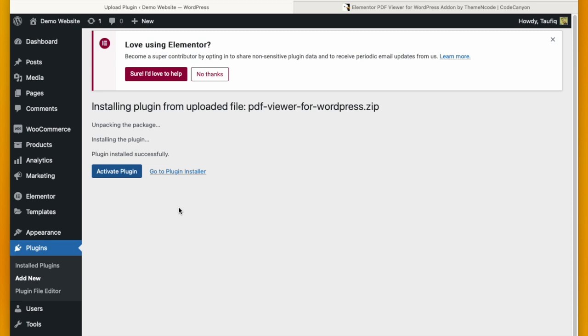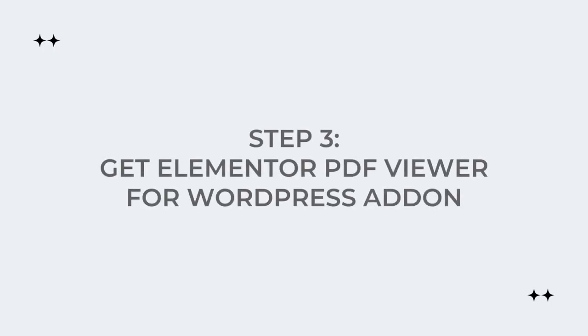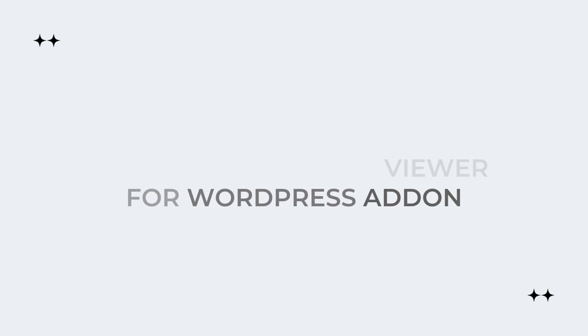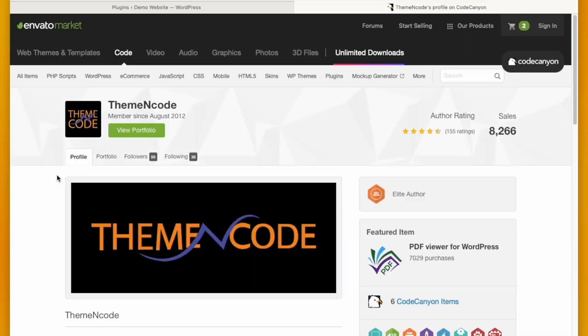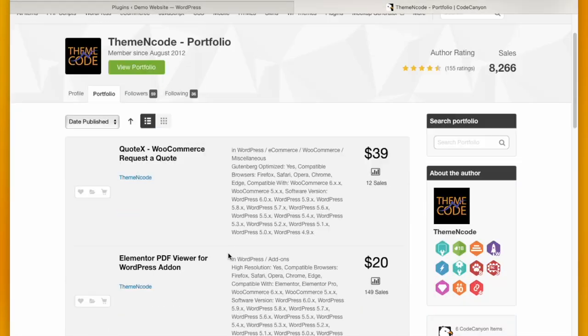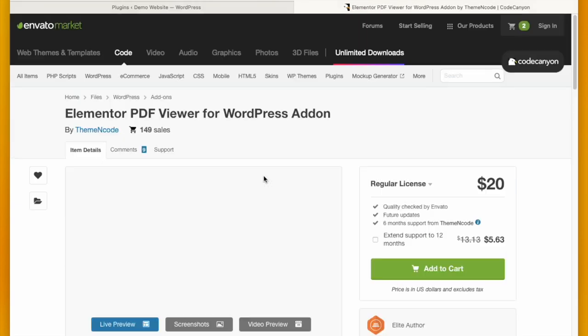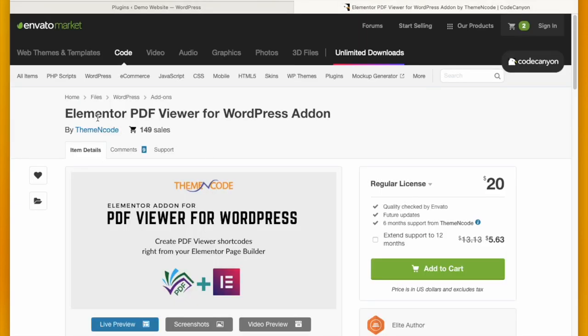The third step is to get the add-on that you are going to need for PDF Viewer WordPress with Elementor. Here on CodeCanyon you will see Elementor PDF Viewer for WordPress add-on.